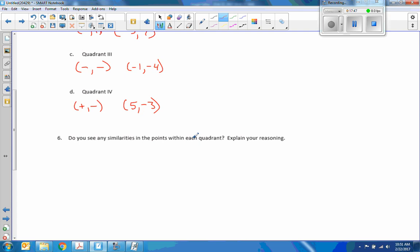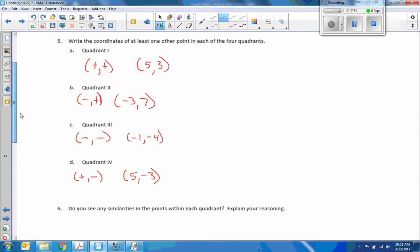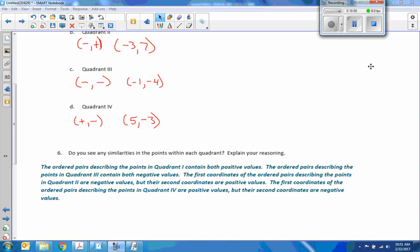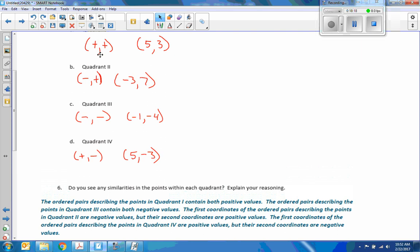Exercise 6: do you see any similarities to the points within each quadrant? Explain your reasoning. The ordered pairs describing points in quadrant one contain both positive values. The ordered pairs describing points in quadrant three contain both negative values. The first coordinates of ordered pairs in quadrant two are negative, but the second coordinates are positive. The first coordinates of ordered pairs in quadrant four are positive values, but the second coordinates are negative values. It's all about knowing the signs of x and y in each quadrant.